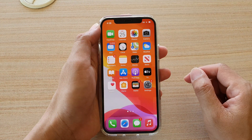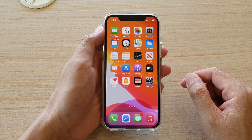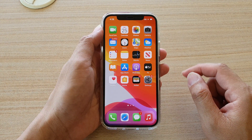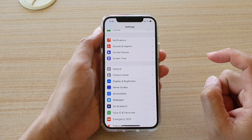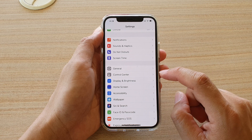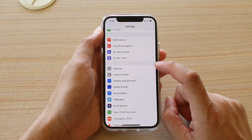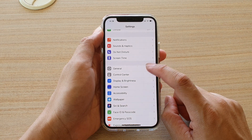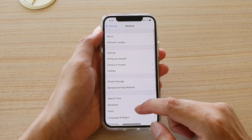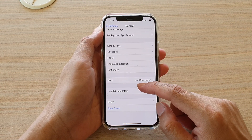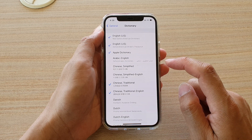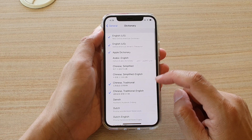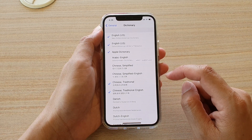Then we're going to tap on Settings. In Settings, go down and tap on General, swipe down, and tap on Dictionary.